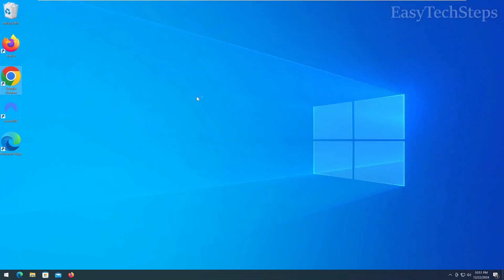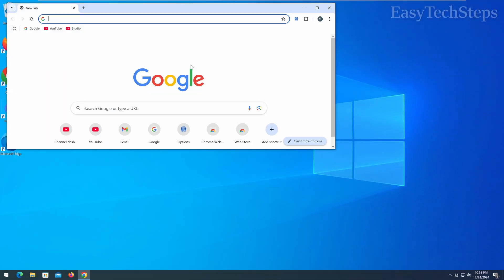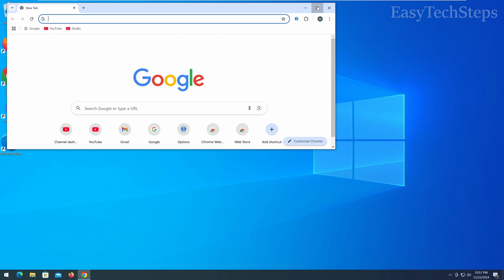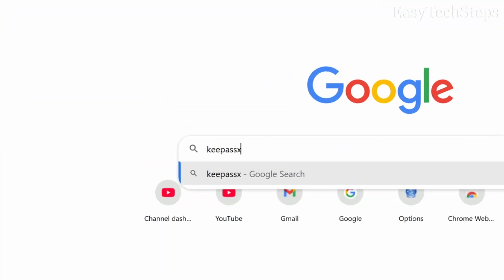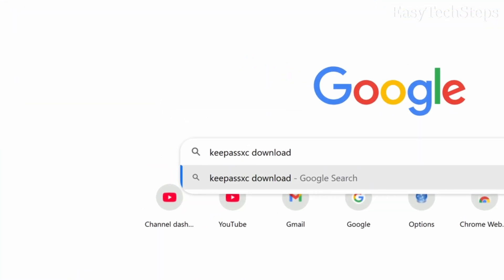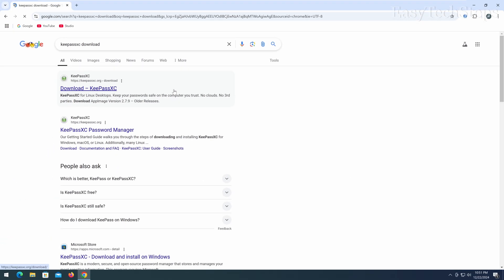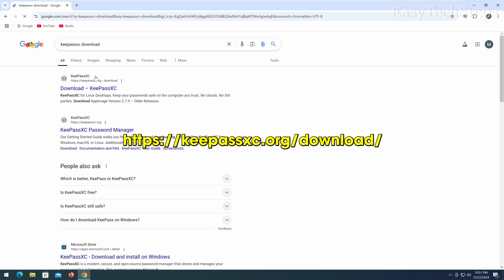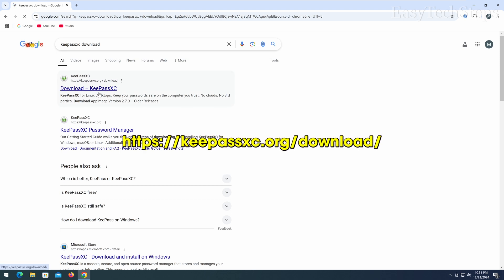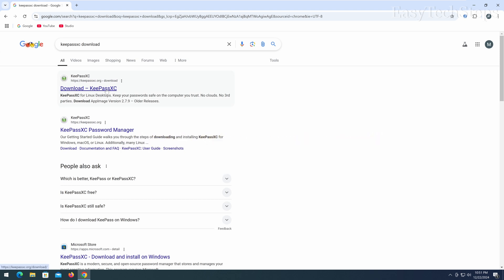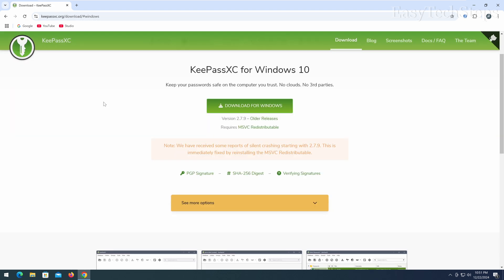First, open your web browser and search for KeePassXC download on Google. Click on the official KeePassXC website from the search results, then navigate to the download section.